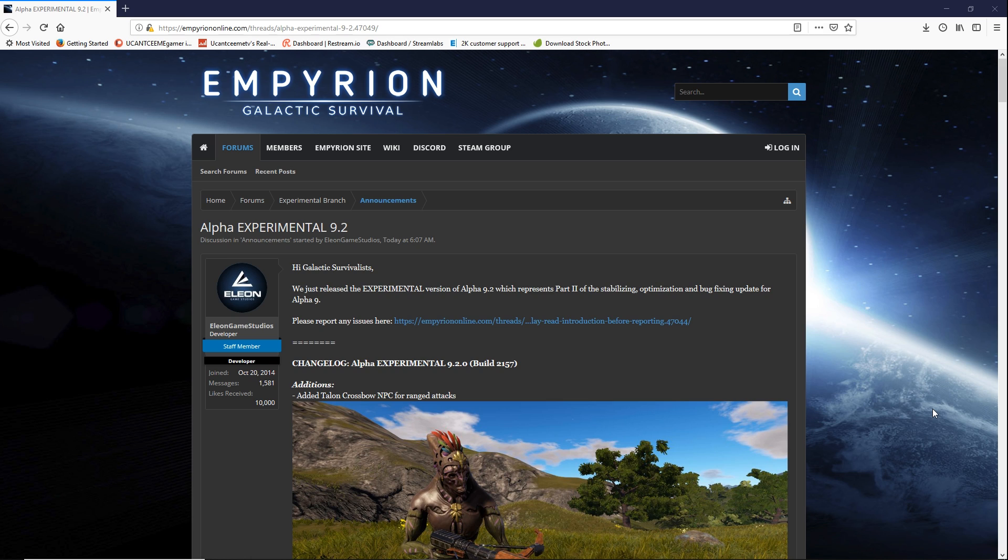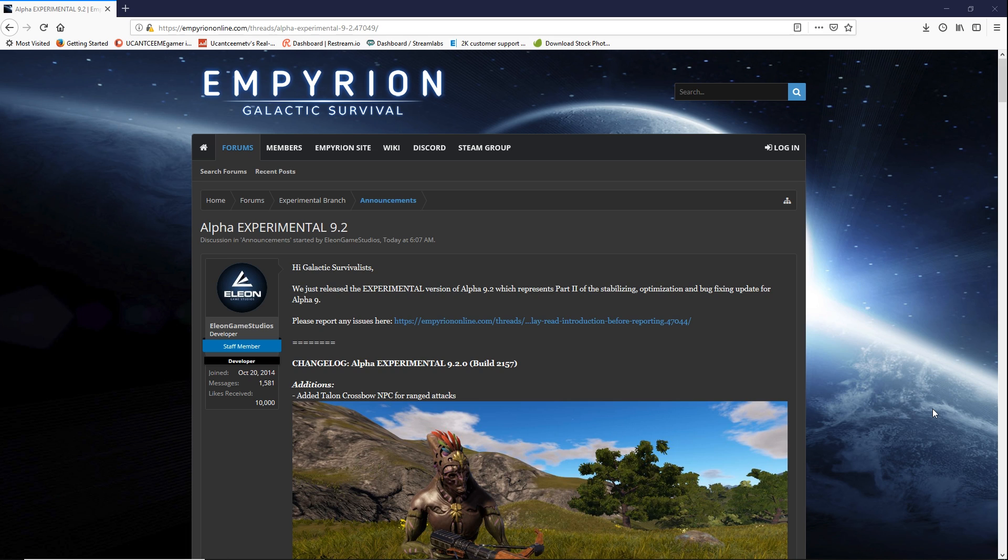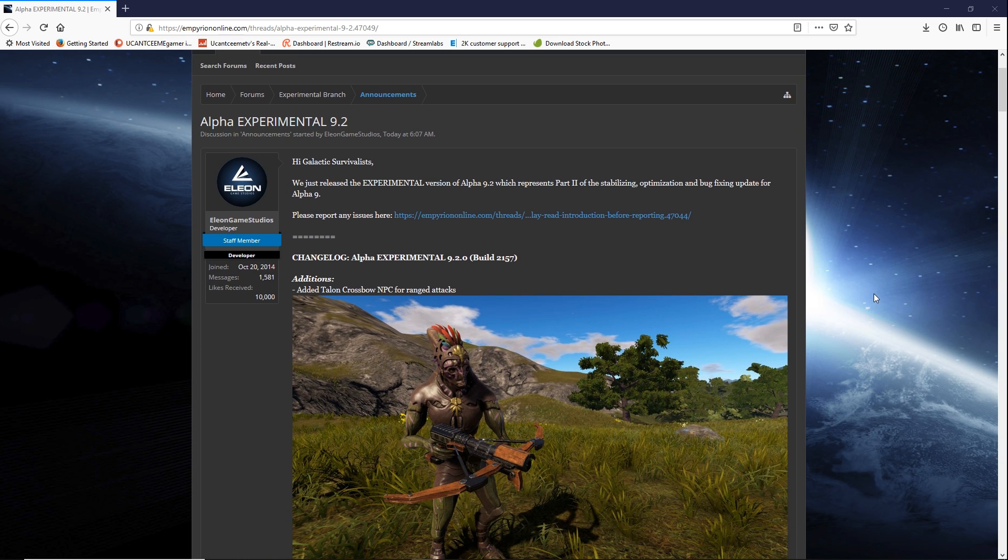Alpha Experimental 9.2 has just dropped and they say this represents part two of the stabilizing optimization and bug fixing update for Alpha 9. Shout out to Elion for continuing to work hard to build and to grow the game. They have been going so hard the end of the year and even in the beginning of the year. Thank you for all they're doing to help grow this game.